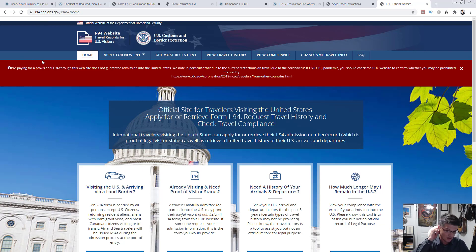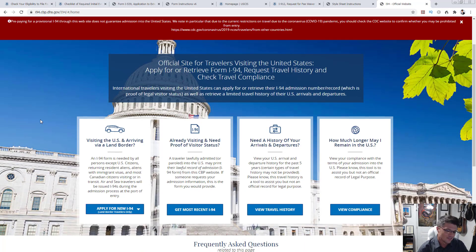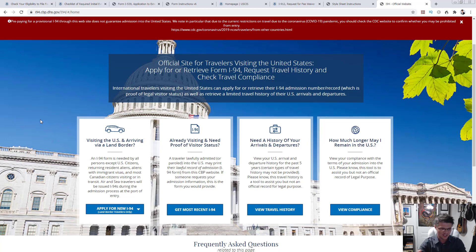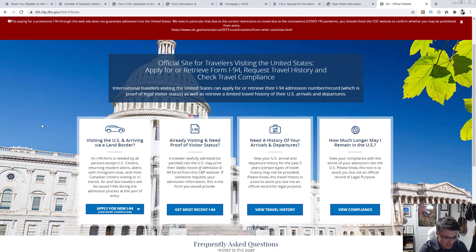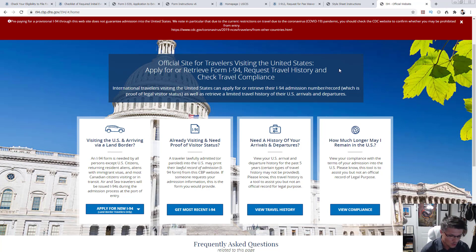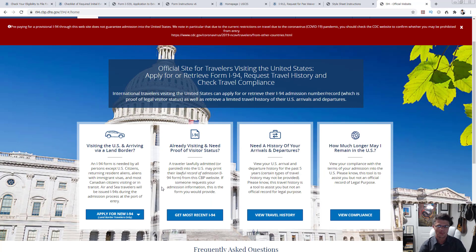The reason is the official CBP/DHS I-94 website is simply not very good. Previously they gave you a card with the number — they no longer do that; it's entered electronically. The problem is with international names: officers at the airport are in a rush and when entering unfamiliar names they often make mistakes. Even the tiniest mistake in your name means you won't be able to pull up your I-94. I know it's terrible.